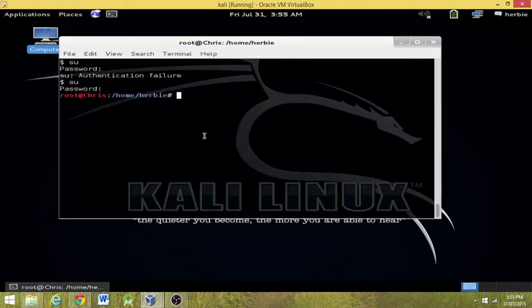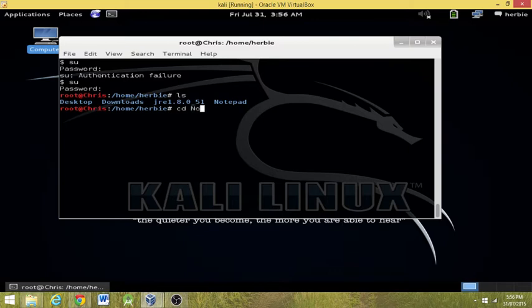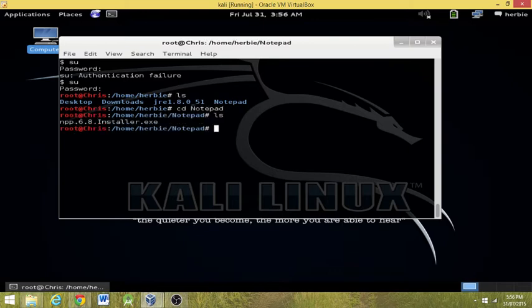And now we're going to begin the install. Firstly, take a look what we've got. We've got desktop, download, Java, and Notepad. So change the directory into Notepad. Remember it's case sensitive. Now we want to run the wine.